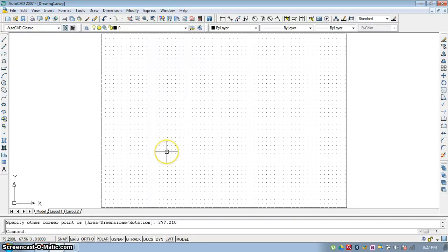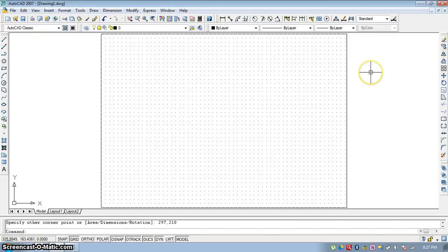Hello everyone. In this video you are going to learn the Modify Toolbar from AutoCAD.